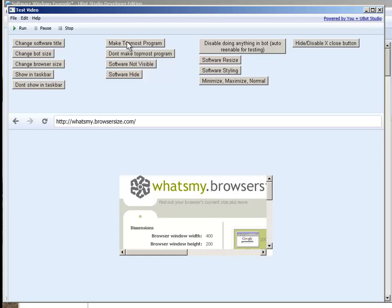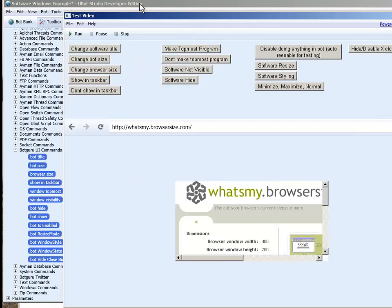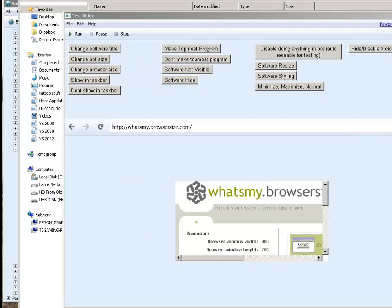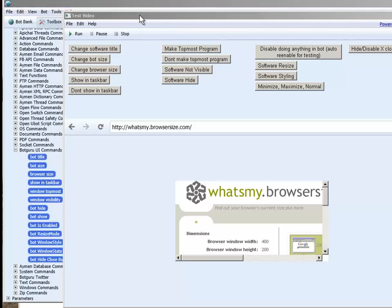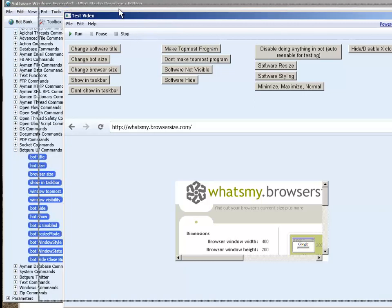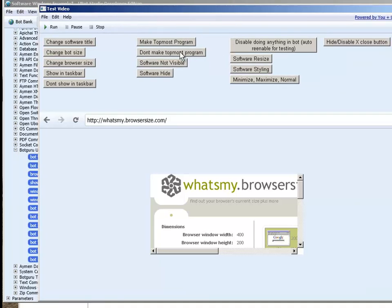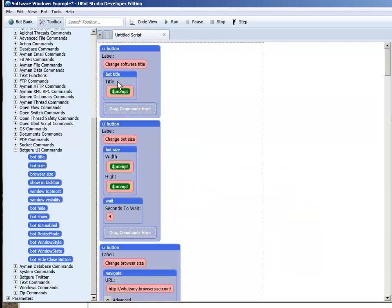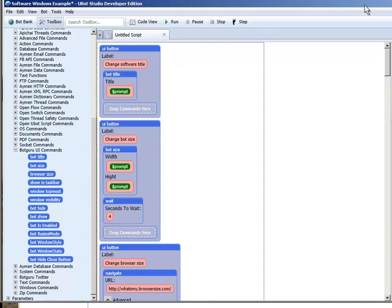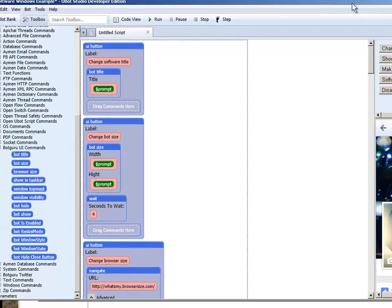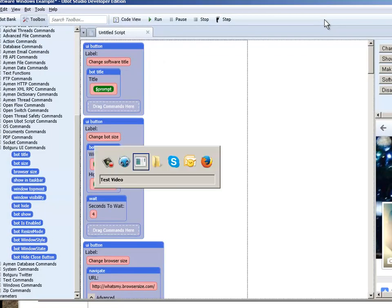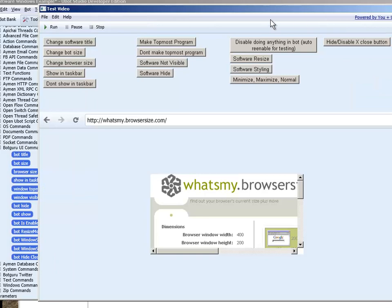Make topmost program. If I click this make topmost program. So we see here now if I go and I'm trying to click on these windows and it just stays on top of everything. So if I go to don't make topmost program. Now I can click and put these other windows on top of it instead. So let's go ahead and bring that back up here. There we go.